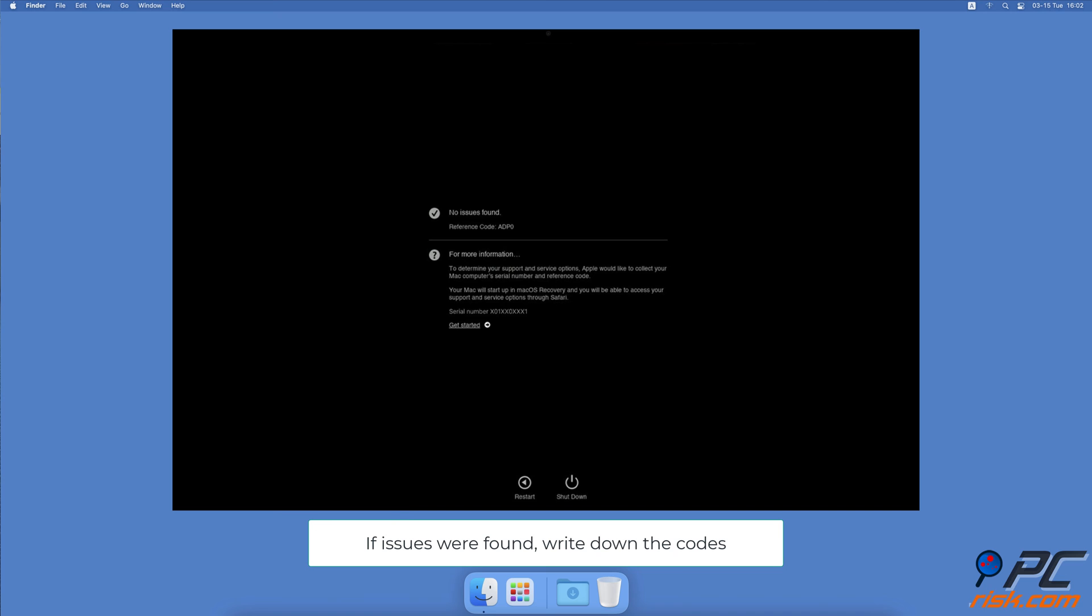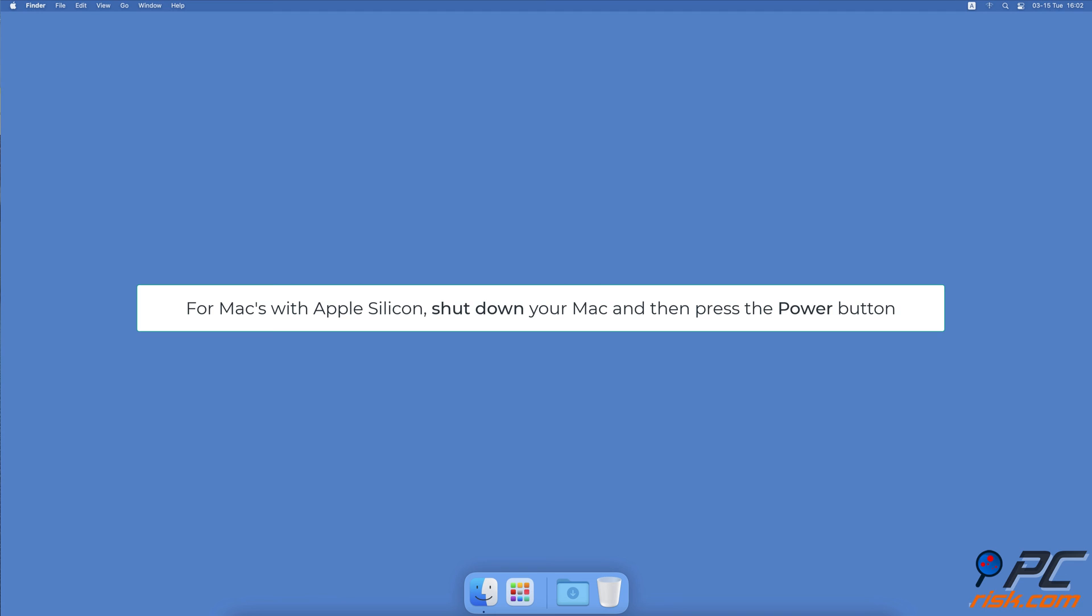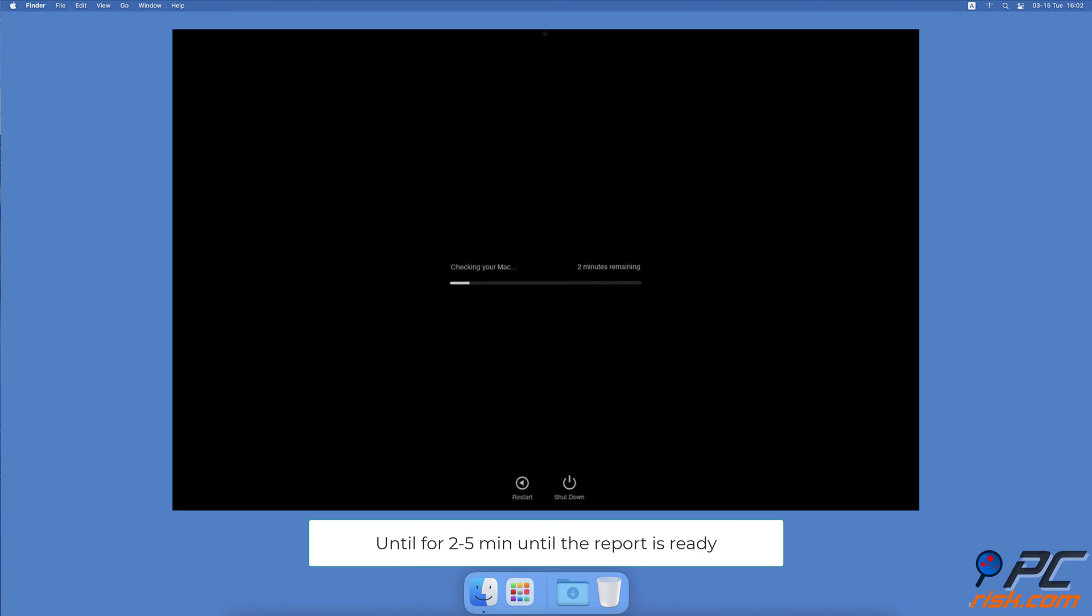To run Apple Diagnostics for Apple Silicon, press and hold your Mac's power button. When you see the startup options window, release the power button. Press and hold the Command and D keys on your keyboard, then click on I Agree.